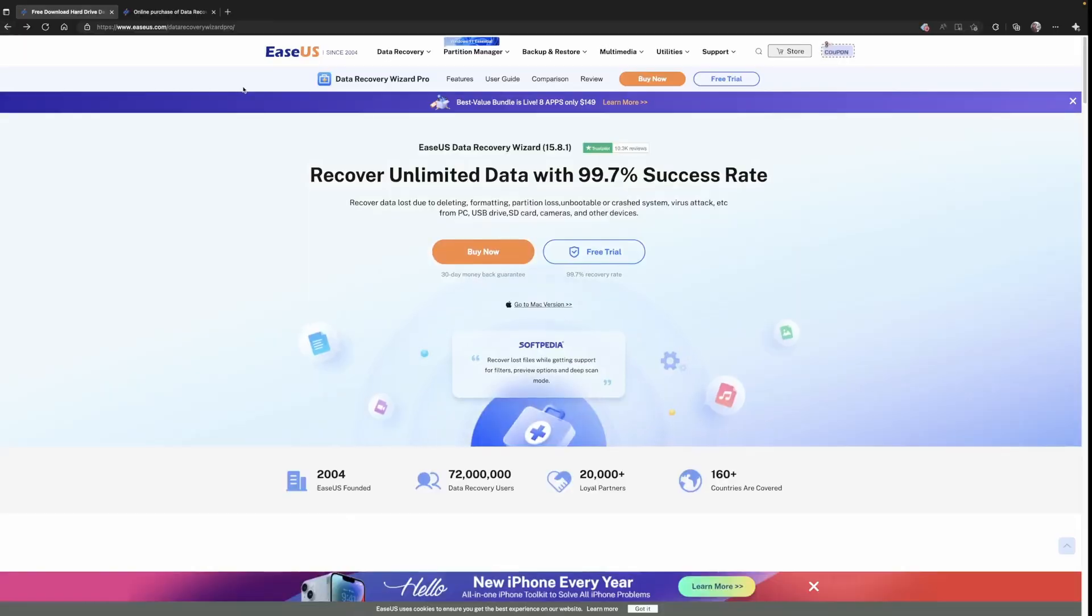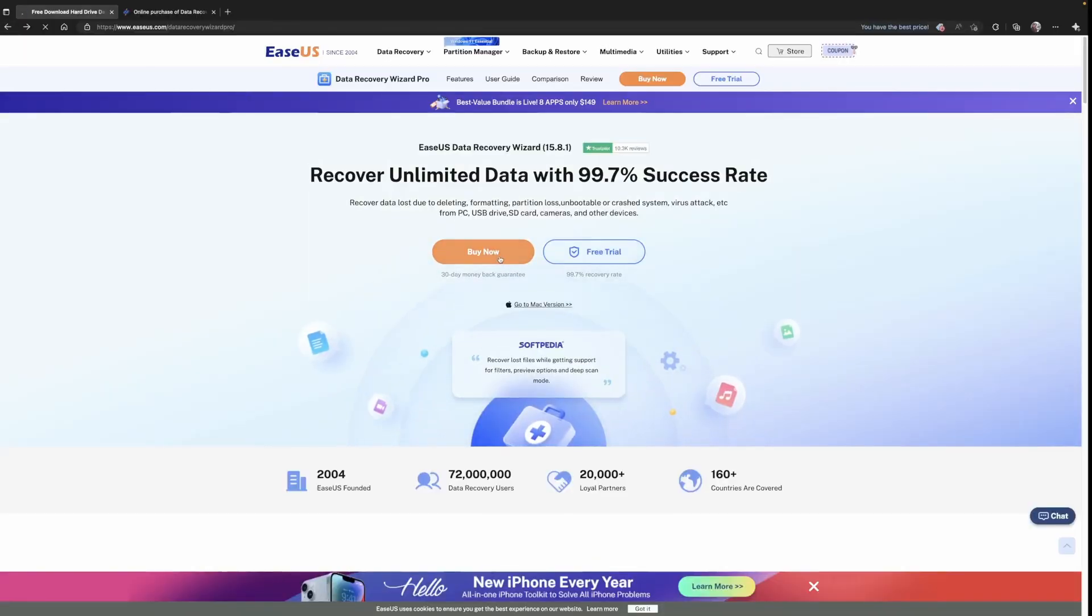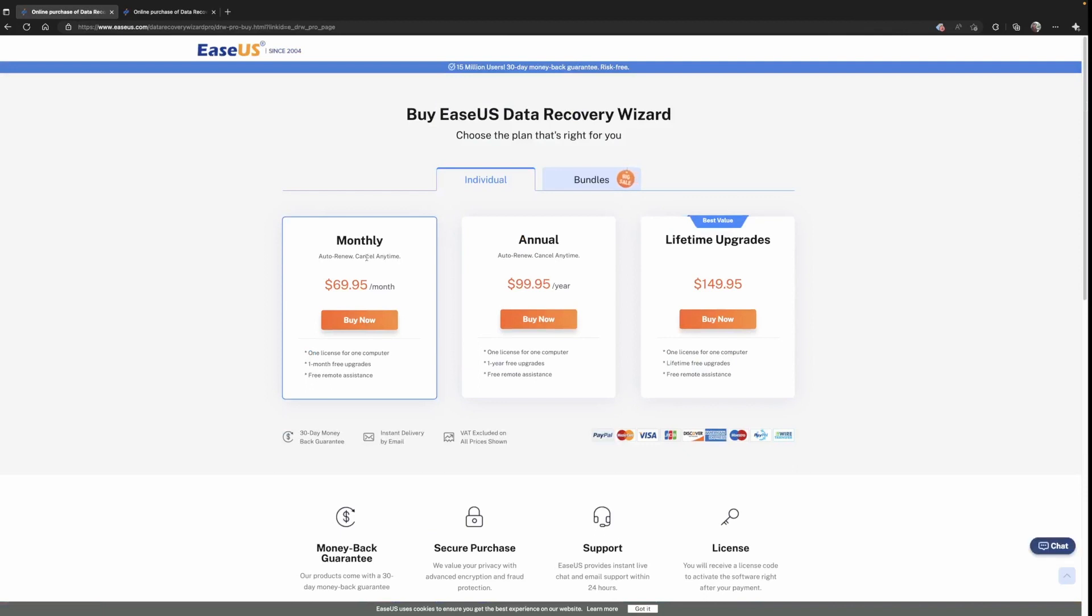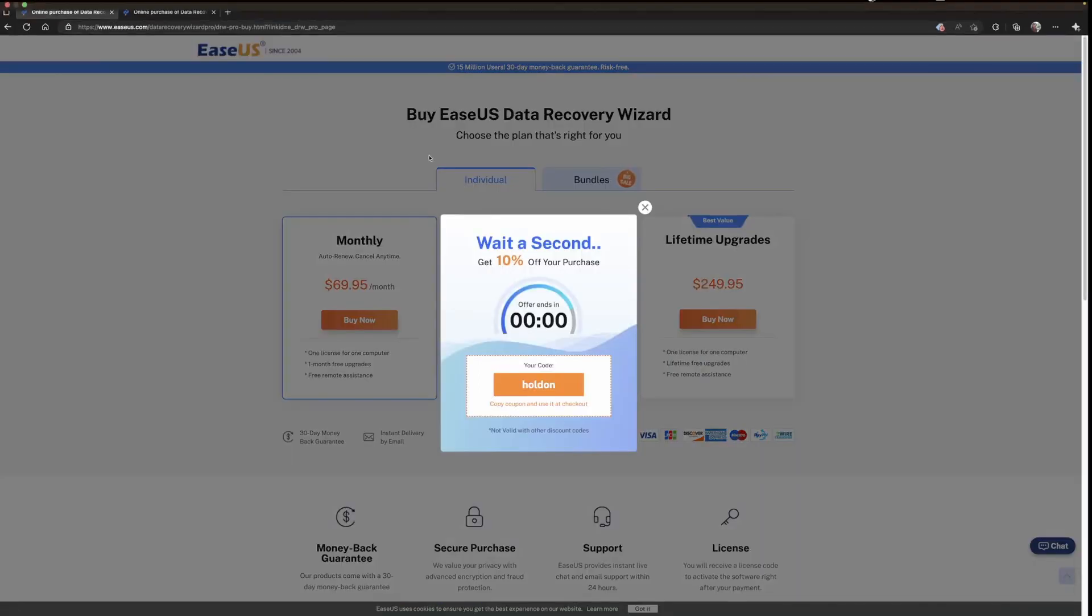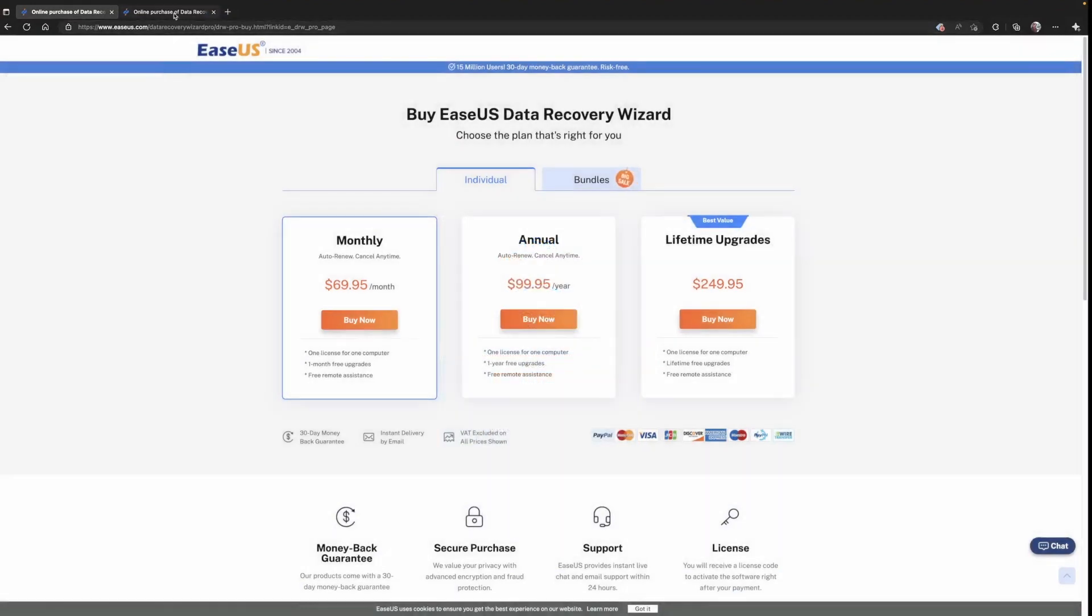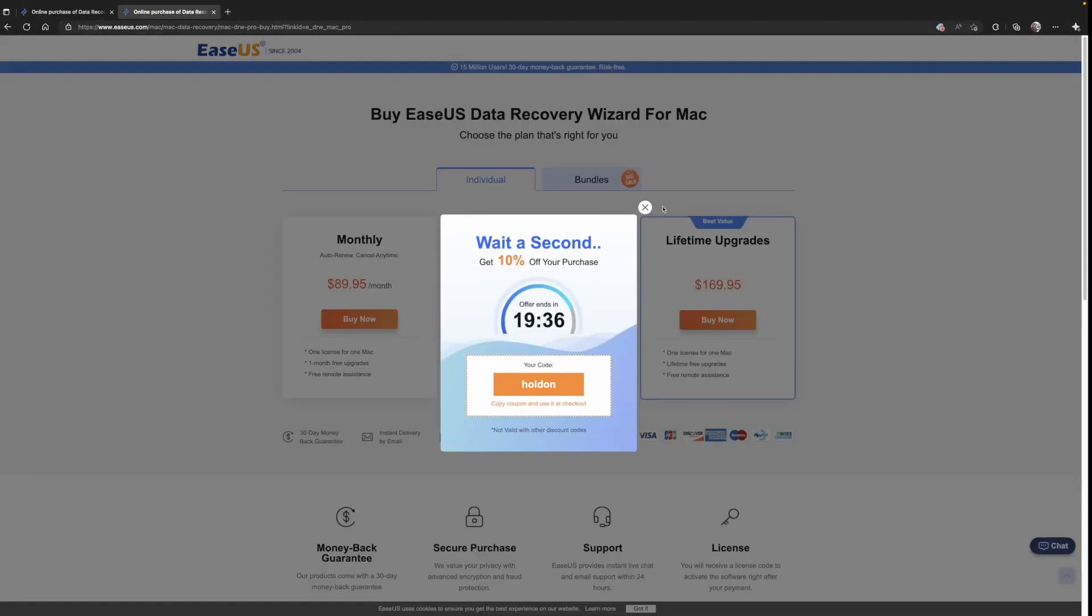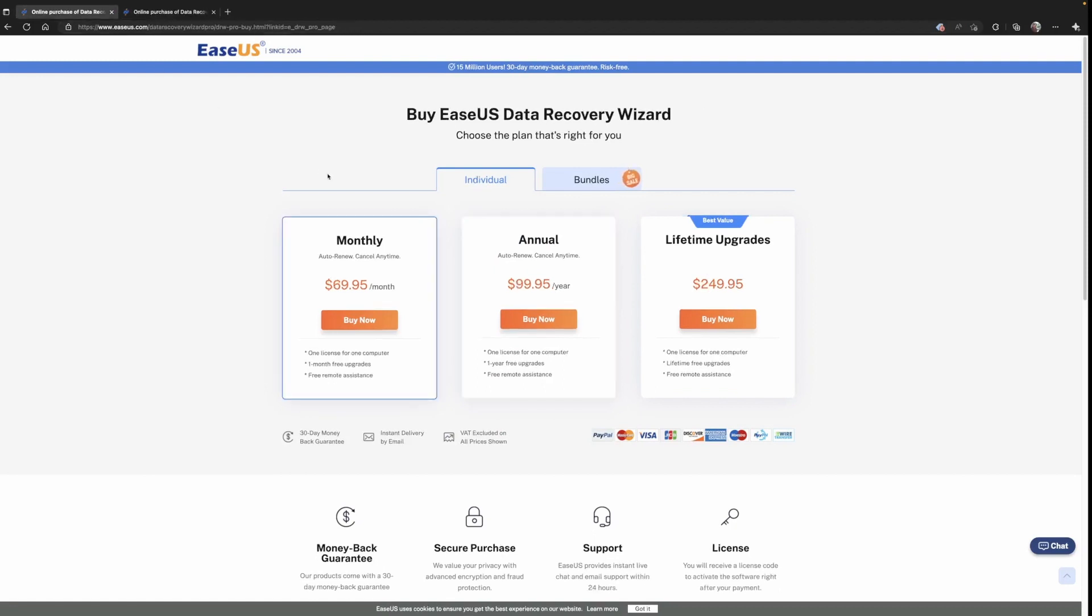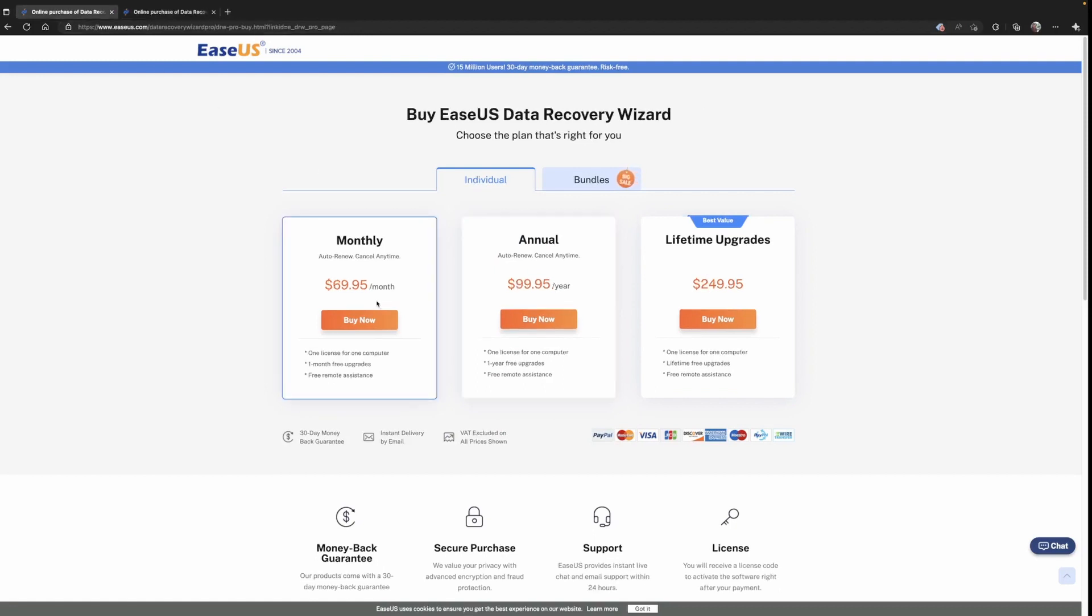One step that I did miss in recording this video was upgrading from the free trial to the pro version of the software. So I'm going to walk you through that really quickly. There are two versions of the EaseUS data recovery, one for PC and one for Mac, each with a monthly, annual, or a lifetime option. There are actually different prices for both the PC and the Mac, so make sure you choose the one that's right for you.